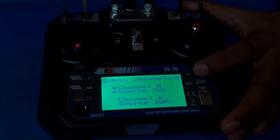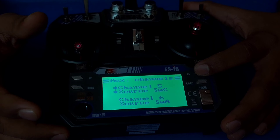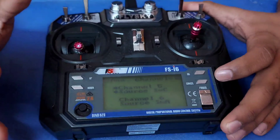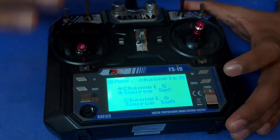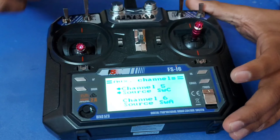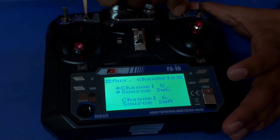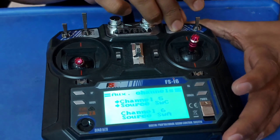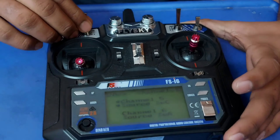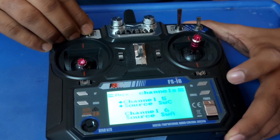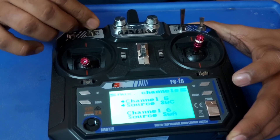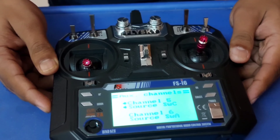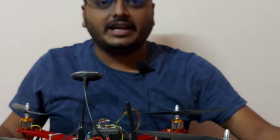You can see what channels are used for what configuration. Channel 5 is referring to SWC and channel 6 is referring to SWA. SWA and SWC are switches on the transmitter. SWC is a three-position switch used for different kinds of flight modes, and SWA is assigned for servo motors. After assigning this channel, your drone is ready to drop the flowers.